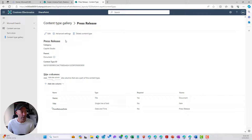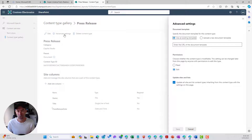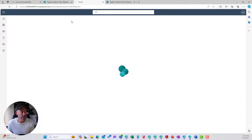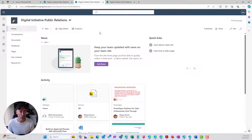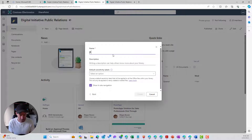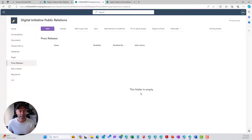Now we're going to come back to this — under Advanced Settings is where we would associate our document template, and we'll do that in just a minute. But first, we're going to add this content type to our library. We'll jump back into our Digital Initiative Public Relations site, and I'm going to create a new document library for our press releases — a new blank library. We'll call this one Press Releases and show it in the site navigation.